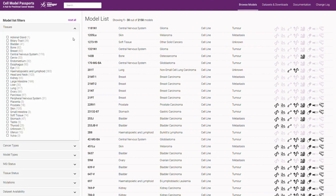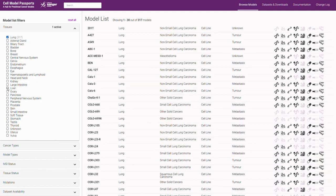In this example, if we were to use the tissue filter to only search for lung models, we can see this populates a list of 317 models.